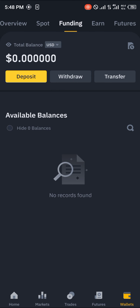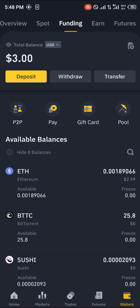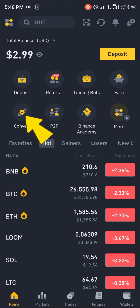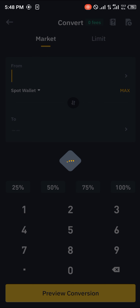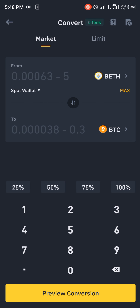If they're not there you could scroll to funding and your tokens would be there. Now in order to convert your Ethereum, head over to the home section and click on the convert option which is just here.